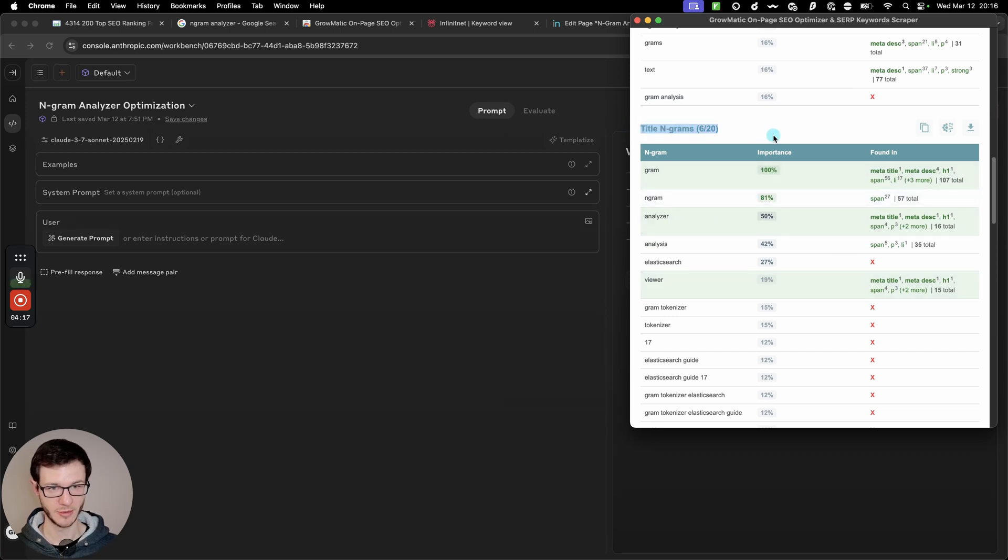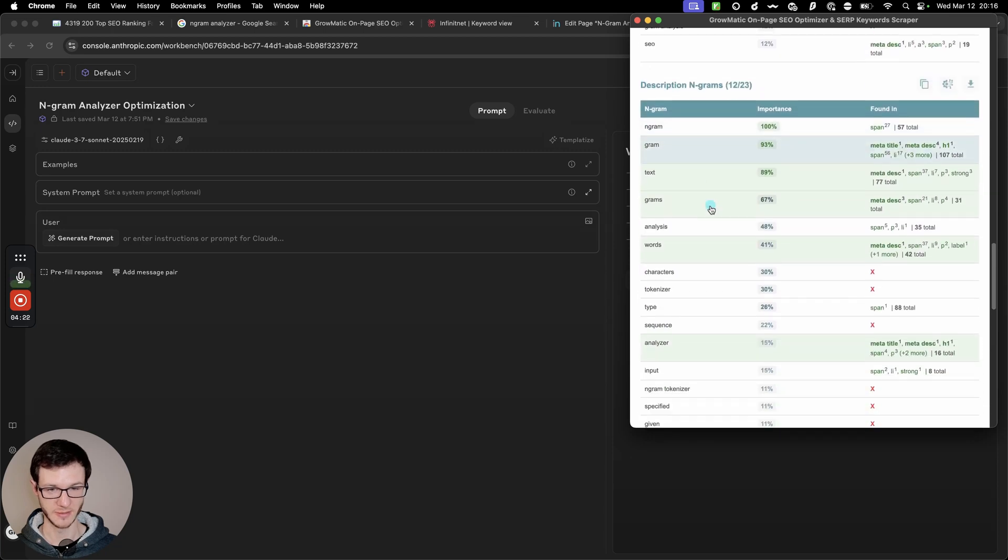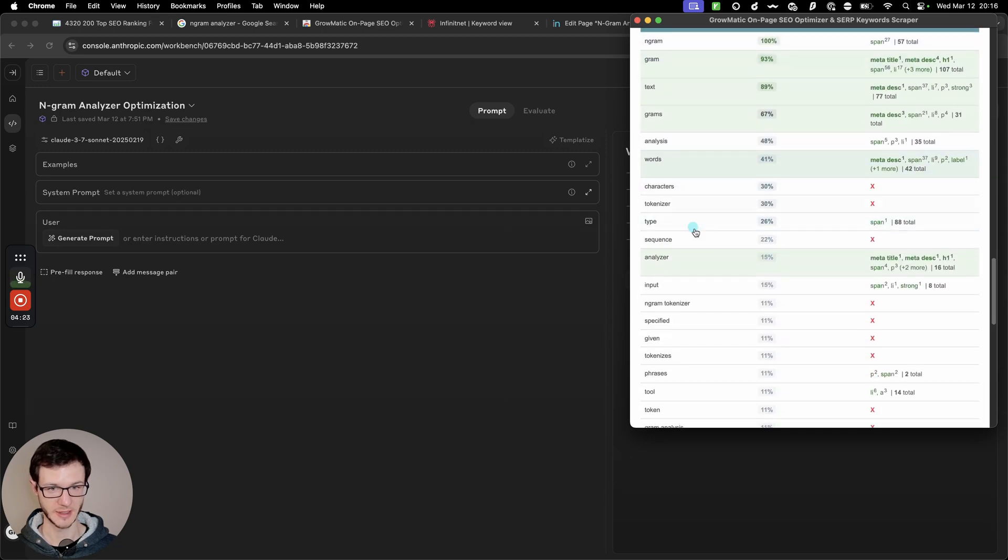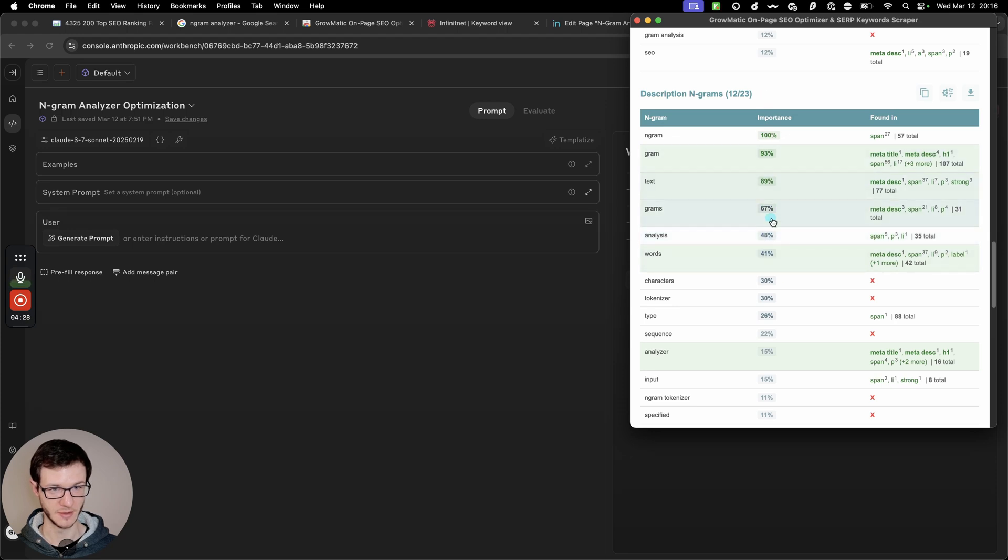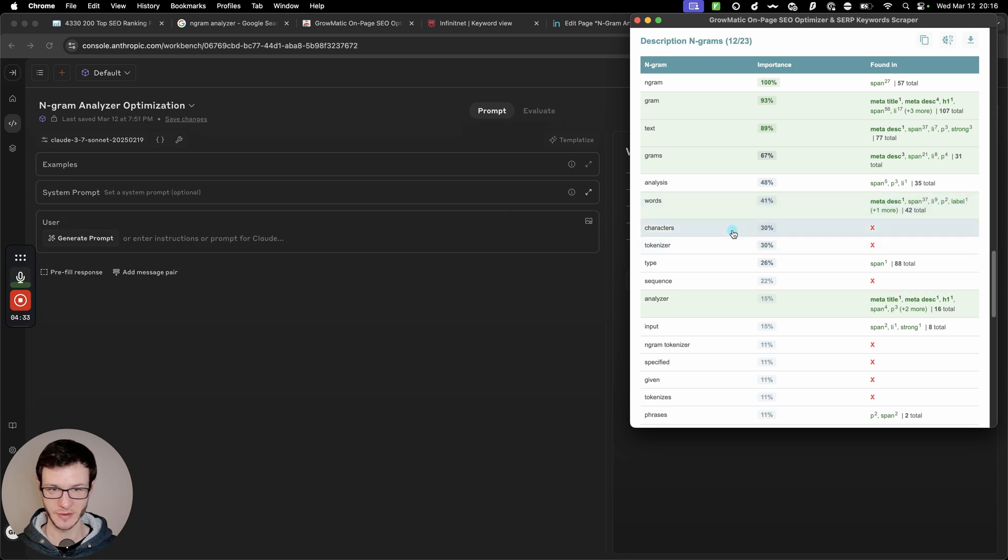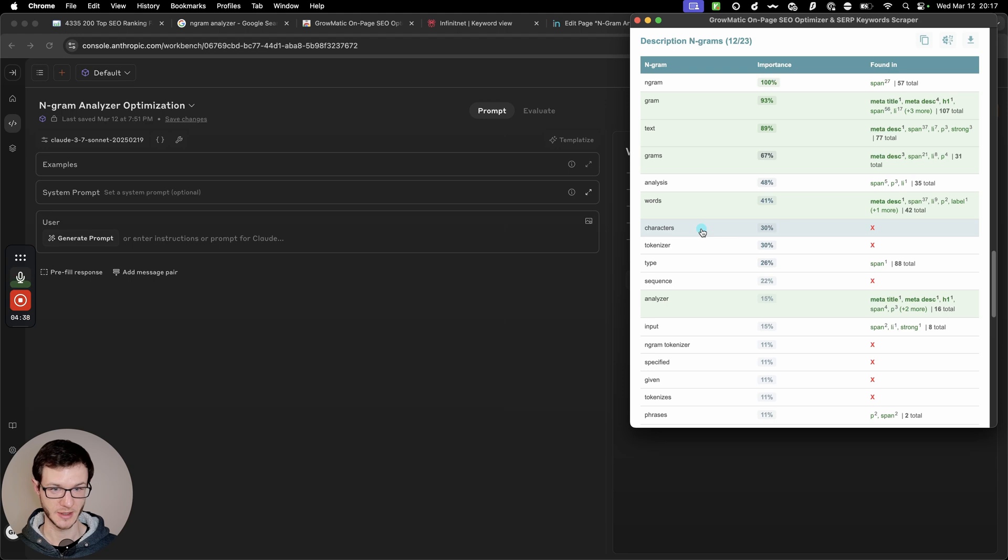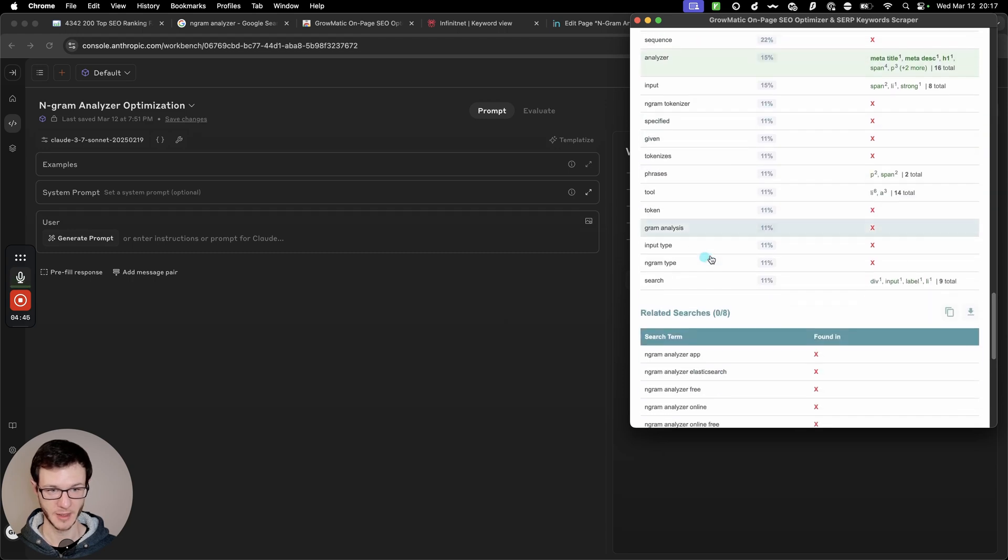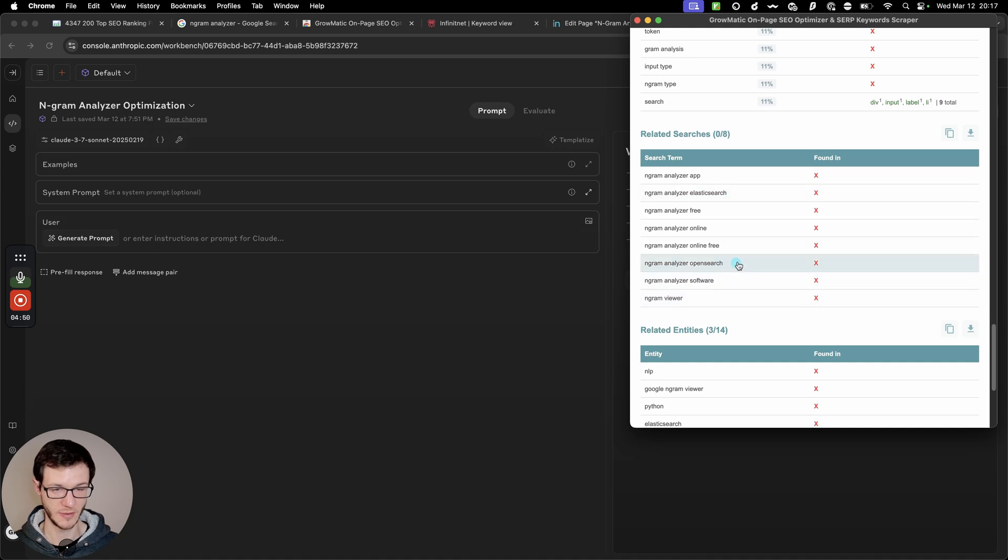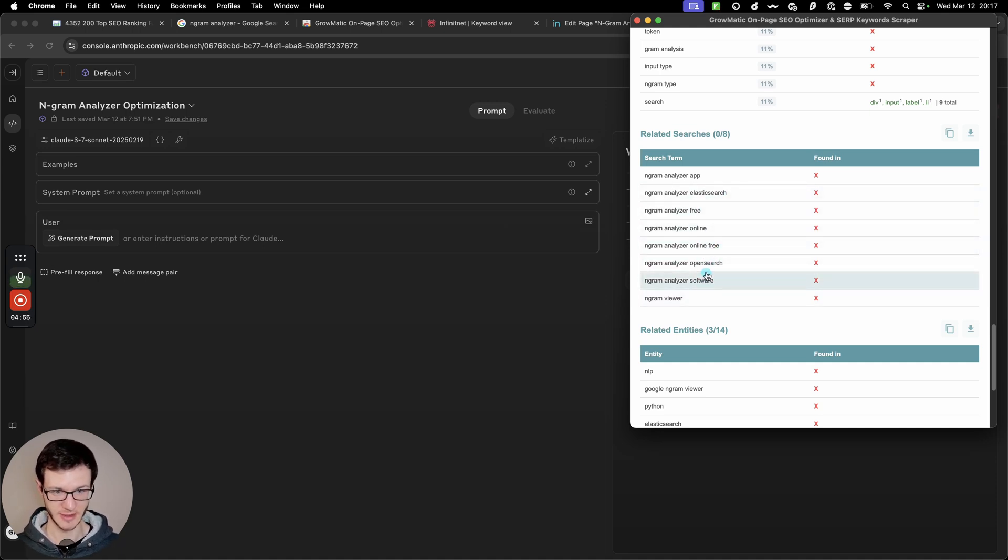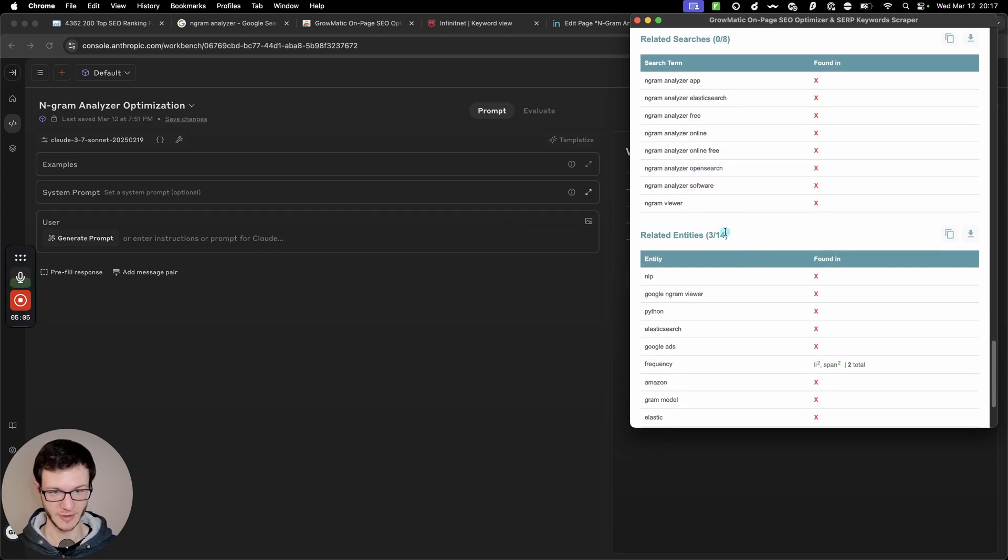And then it breaks down the data even more like into ngrams found within meta titles, ngrams found within meta descriptions. And like the higher the importance score, the more frequently they appear in ranking pages, so across the top 50 results that it just scraped. Terms like characters or tokenizer appear quite frequently, so it probably makes sense to put them on the page. And it also looks at related searches, which can give you an idea of like search intent and long tail keywords that you can optimize for, like ngram analyzer software, app, free online, like free online app or software. That's probably good to have on the page as well.